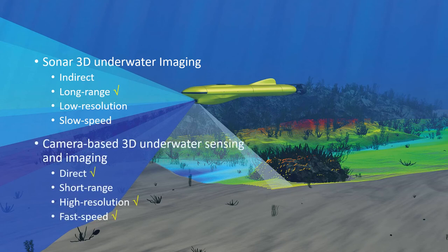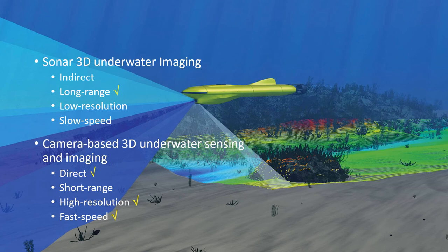In contrast, camera-based imaging is an optical method. It is a direct technique suitable for short-range, fast speed, and high-resolution applications.